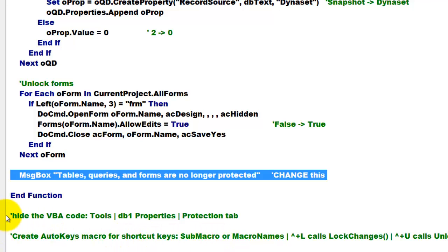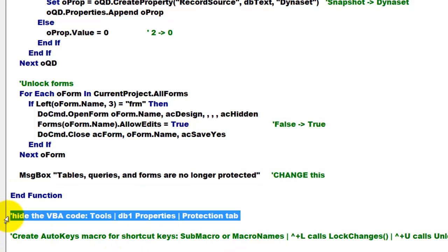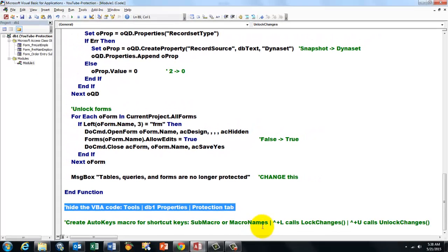I told you already how you can hide your VBA code. Now we are going to create shortcut keys. We create an auto keys macro for shortcut keys.